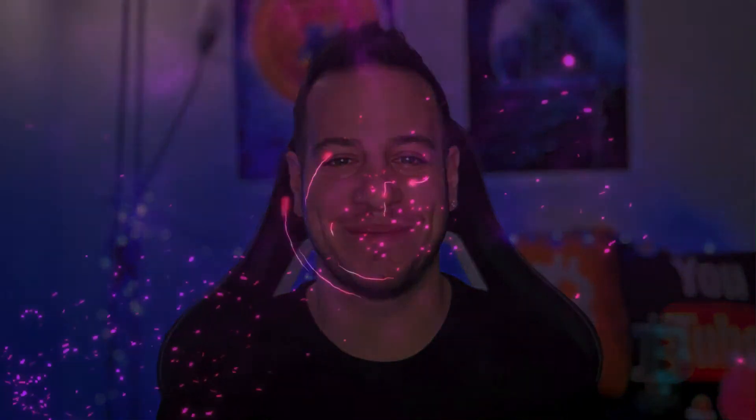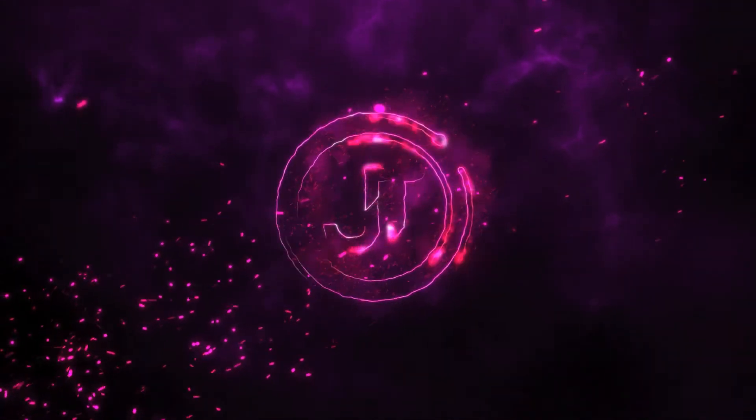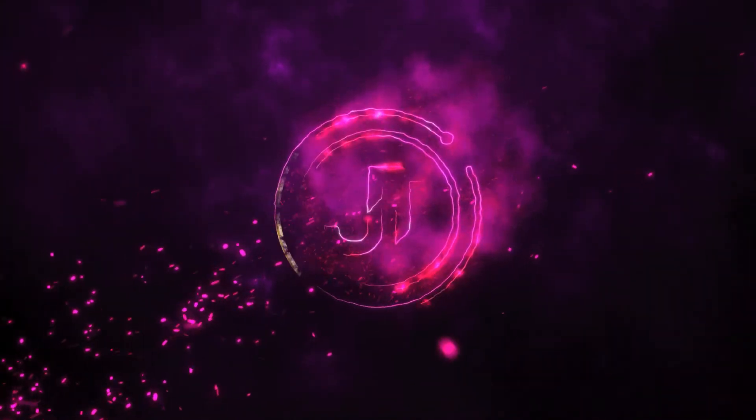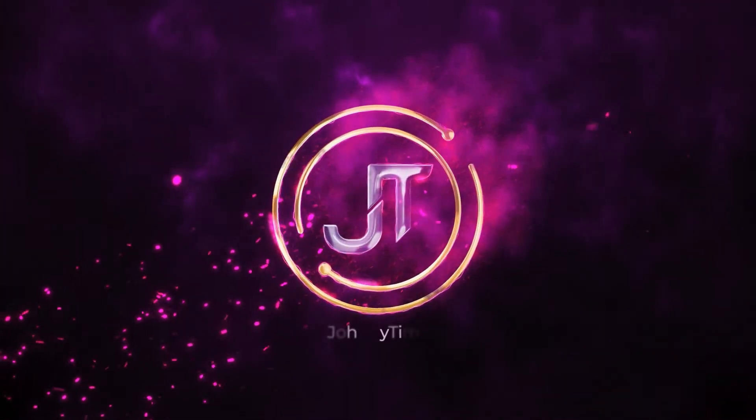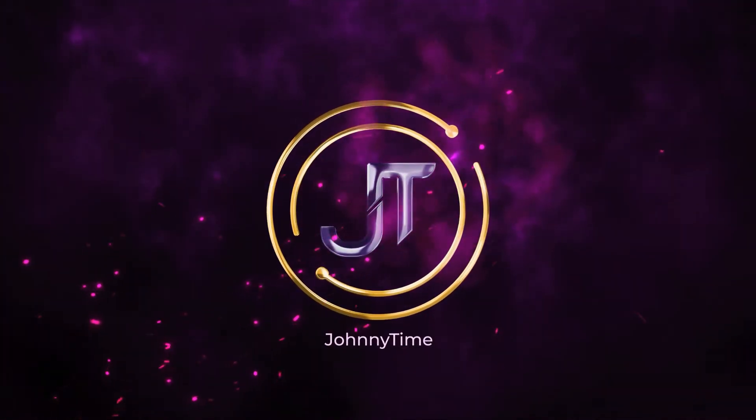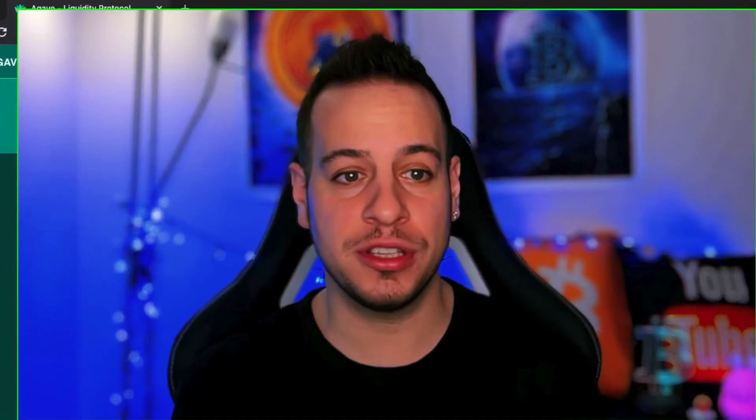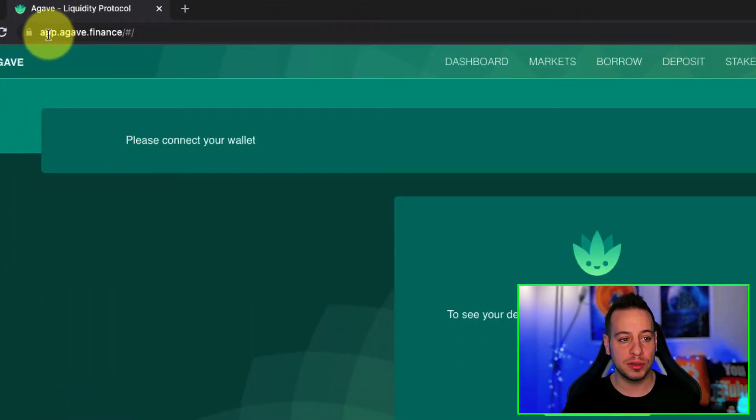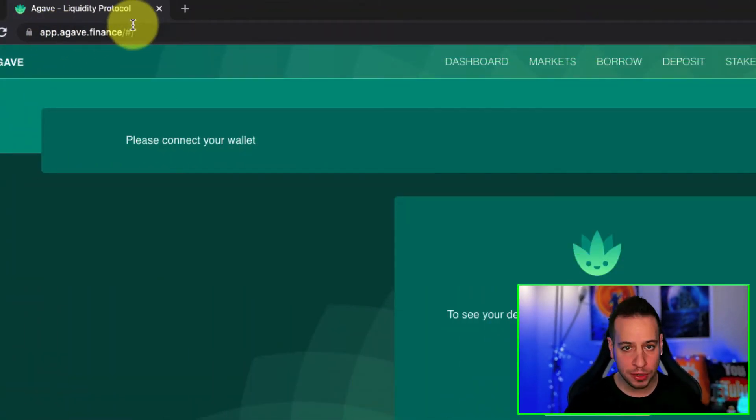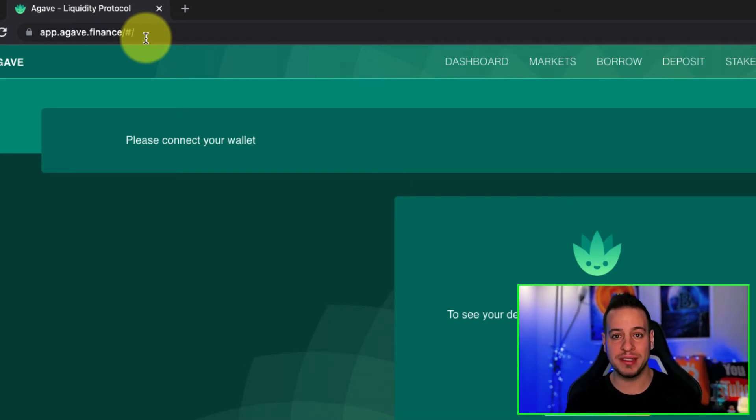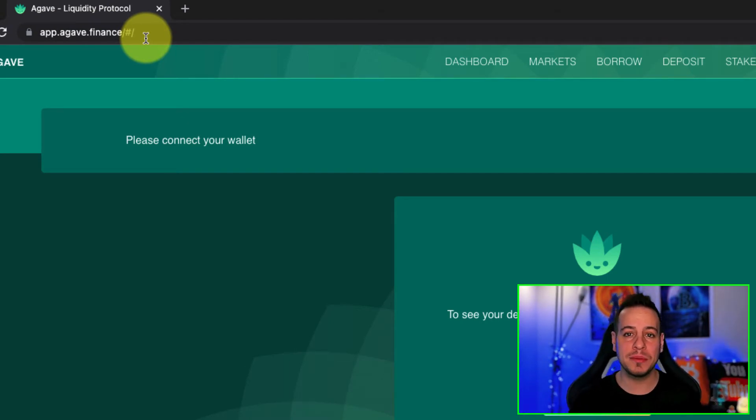Now, without further ado, let's get started. All right, so in order to add XDAI into your Metamask wallet and start interacting with DeFi application, we will go to app.agave.finance. Just open your browser with the Metamask extension and browse to app.agave.finance. This is basically the main lending protocol on XDAI Chain.